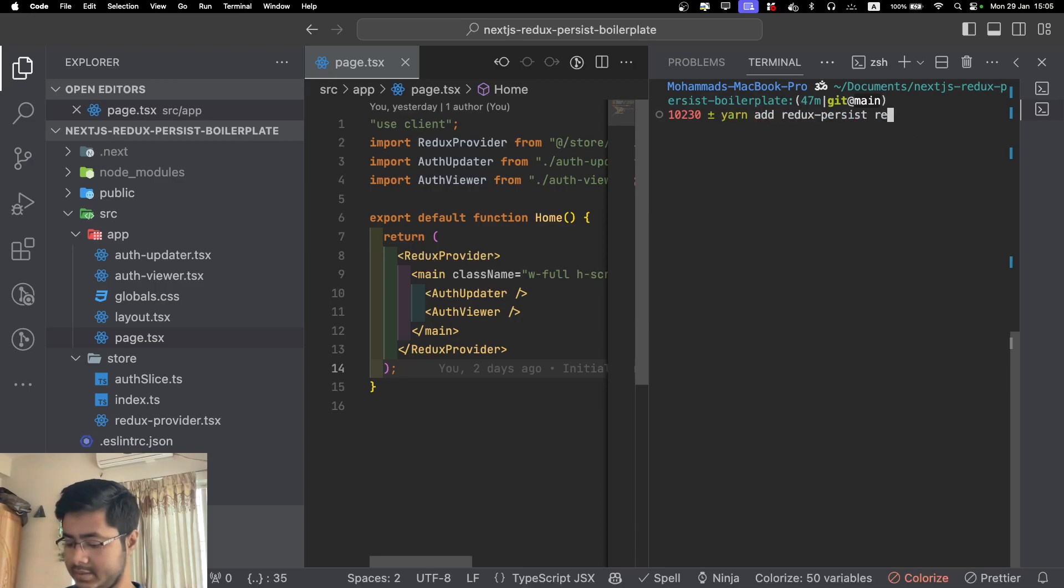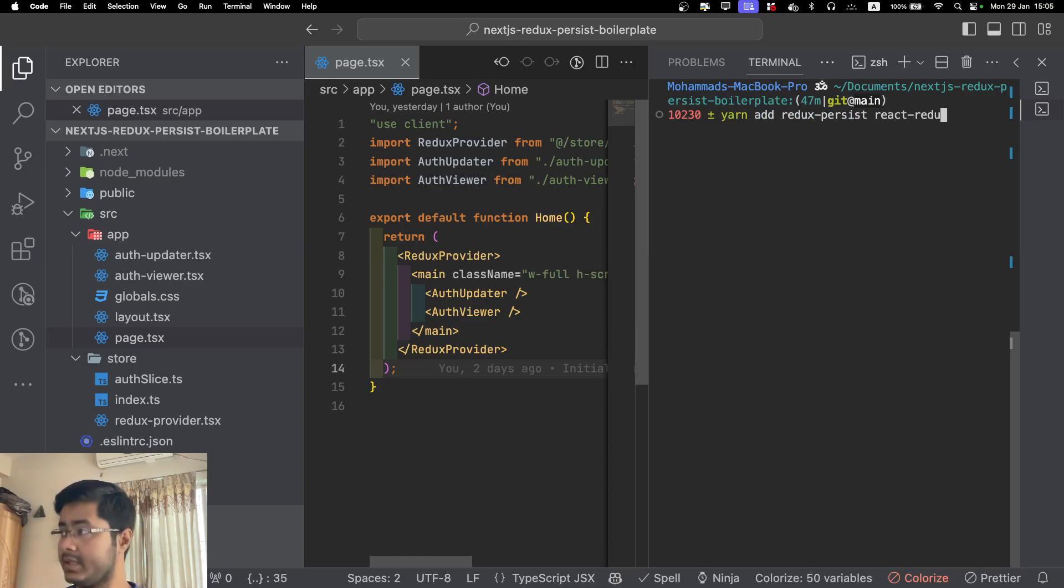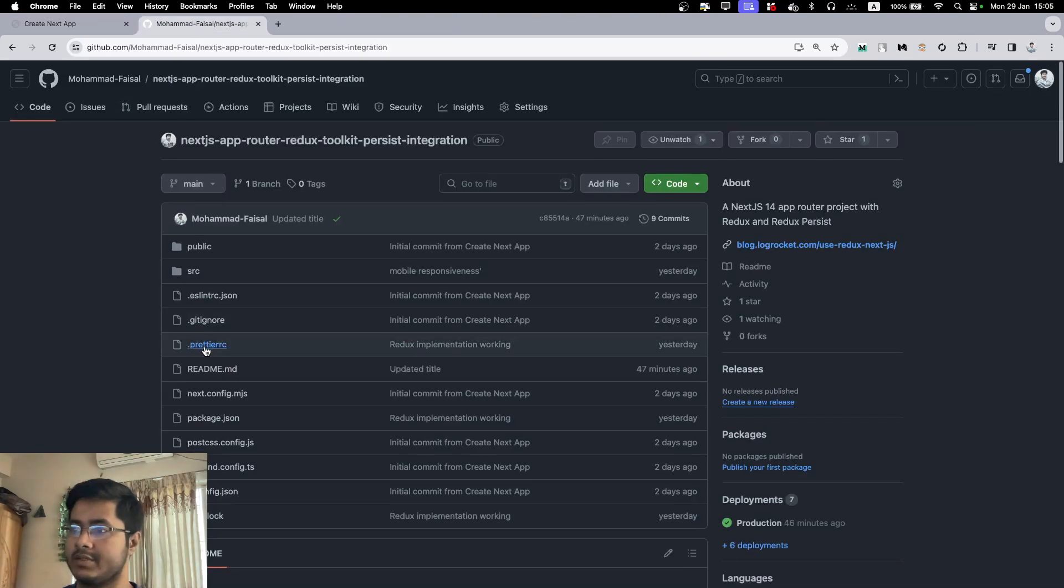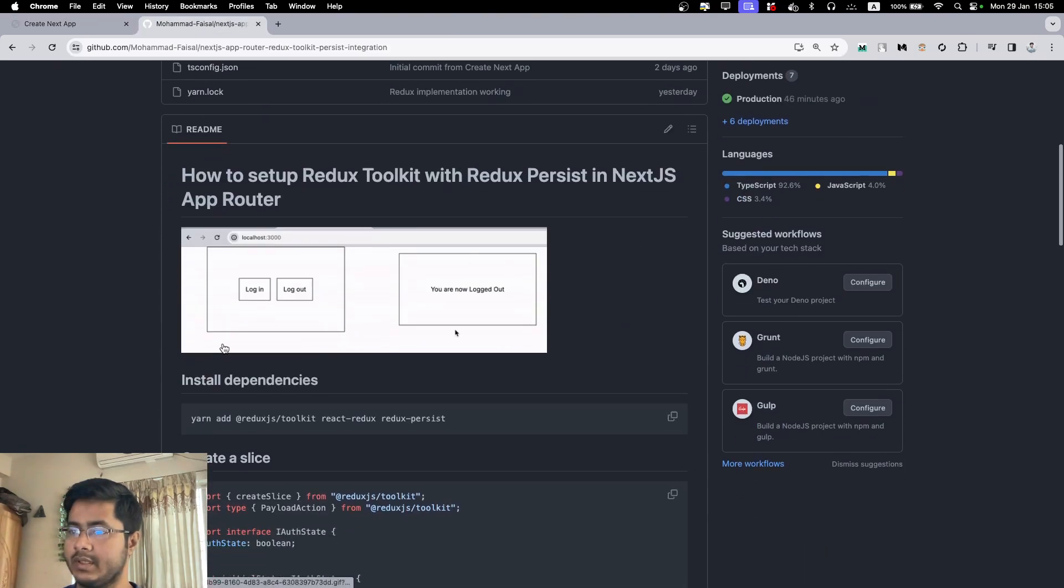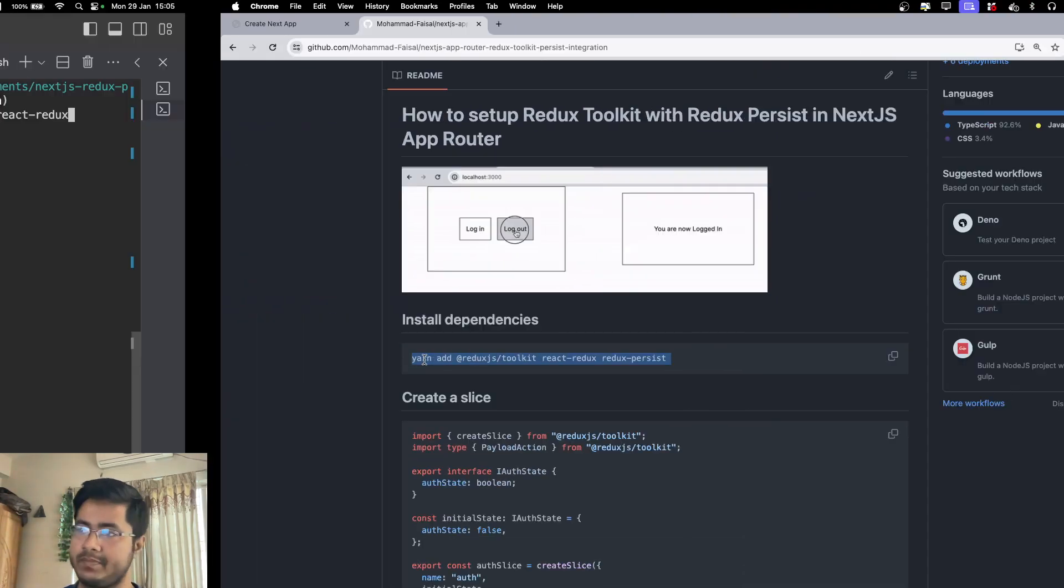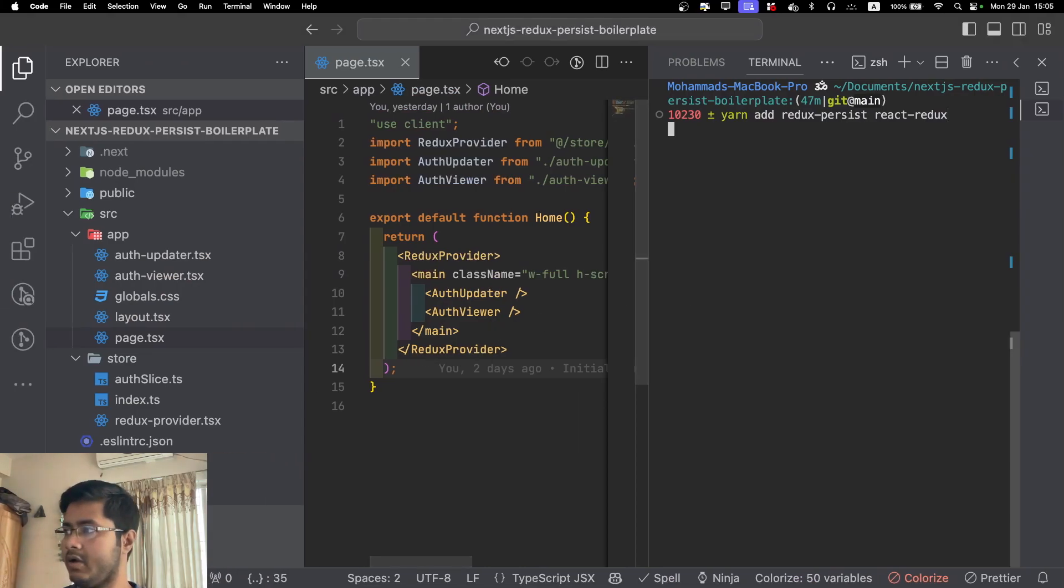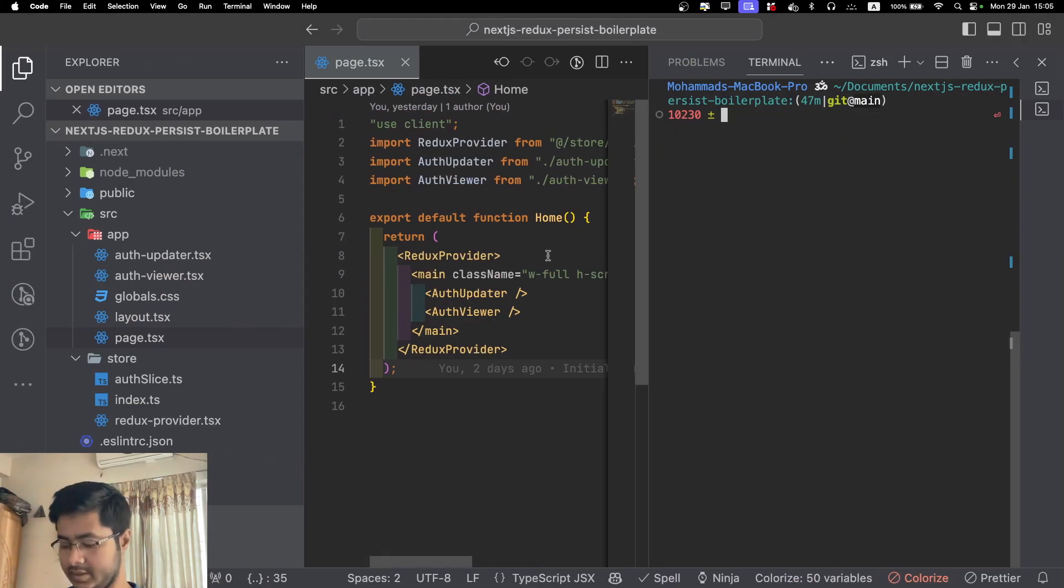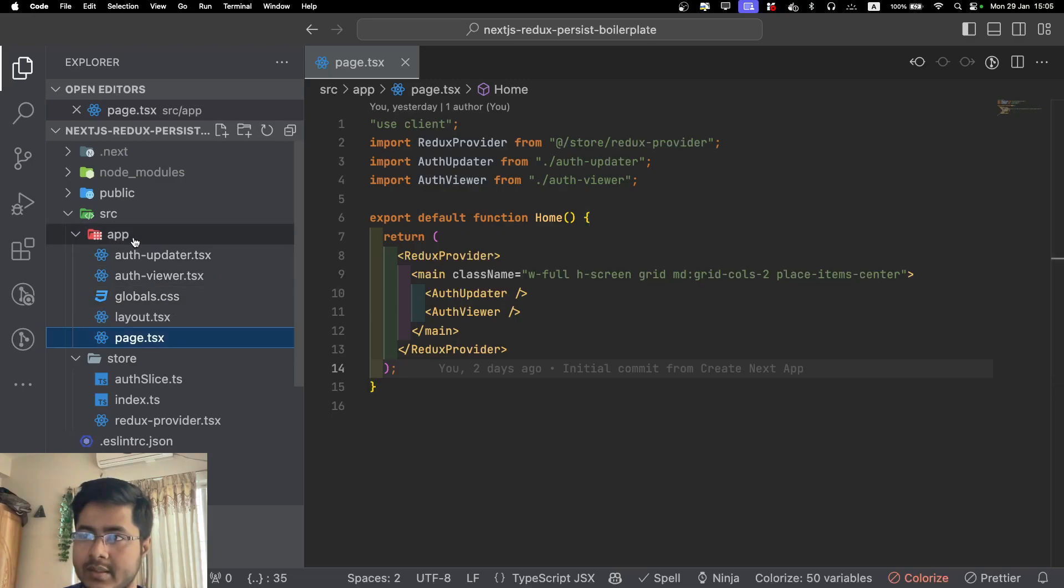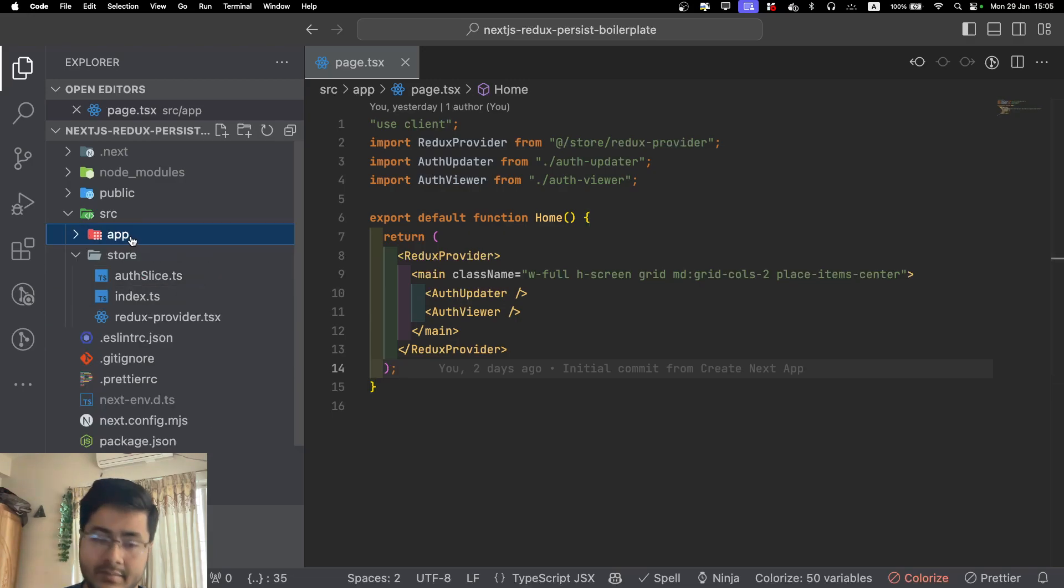The first thing that you have to do is install three dependencies: Redux Toolkit, Redux, and Redux Persist. You will get the comment here. I already have them installed, so I'm not going to install them again.